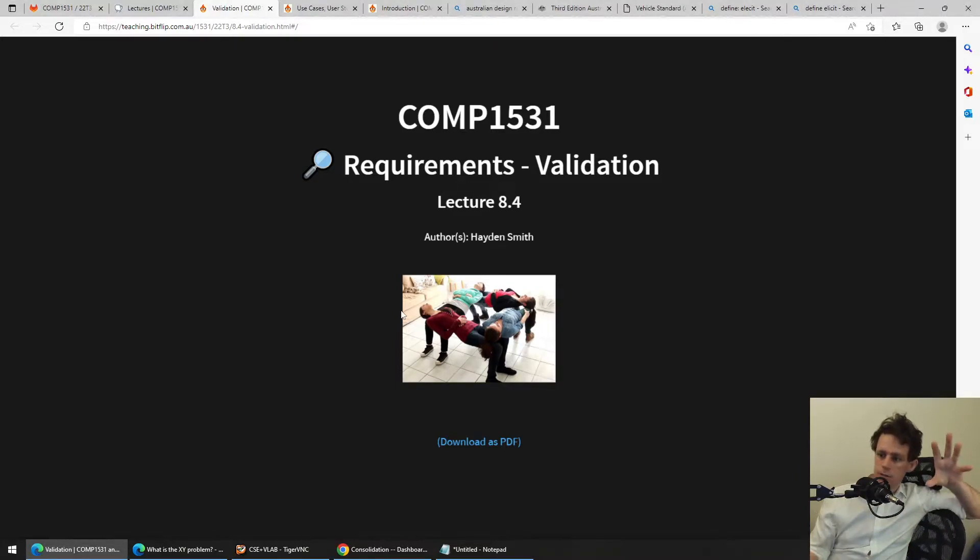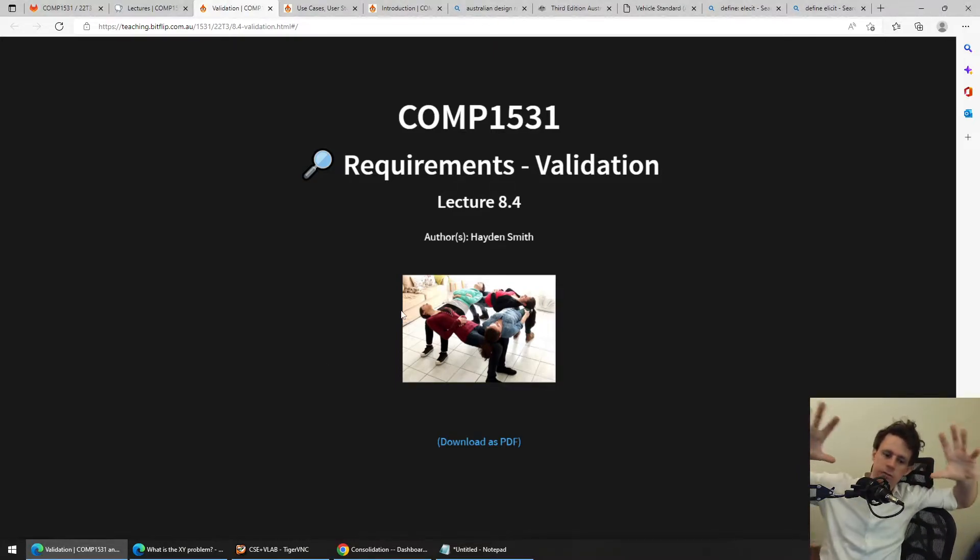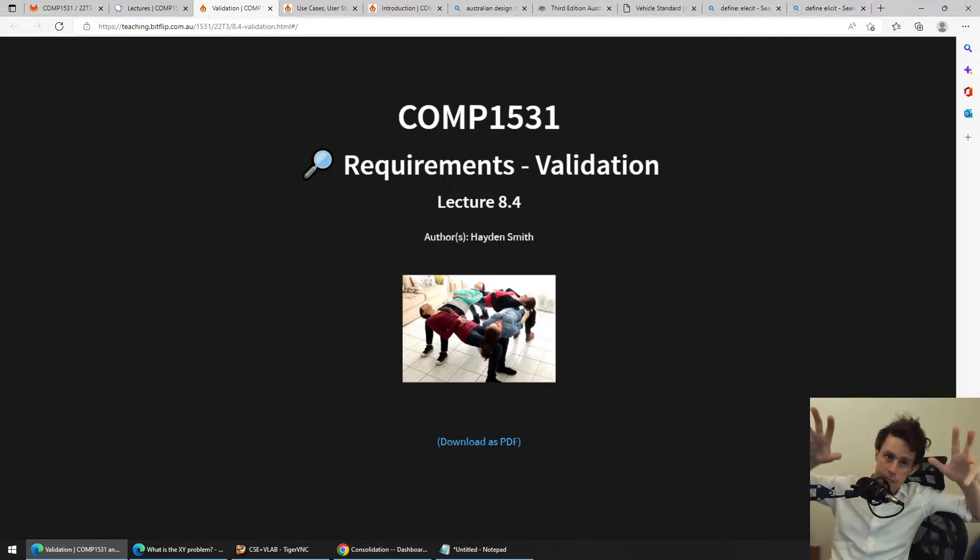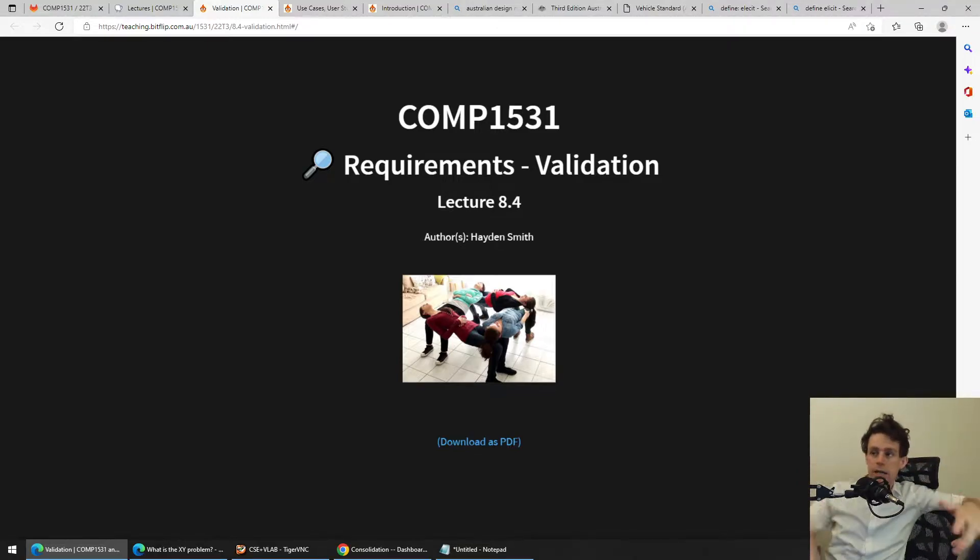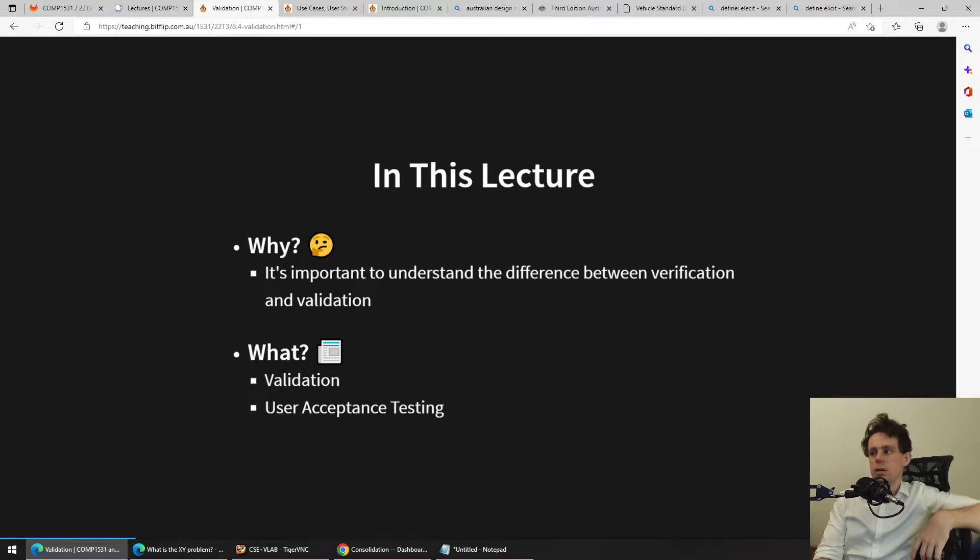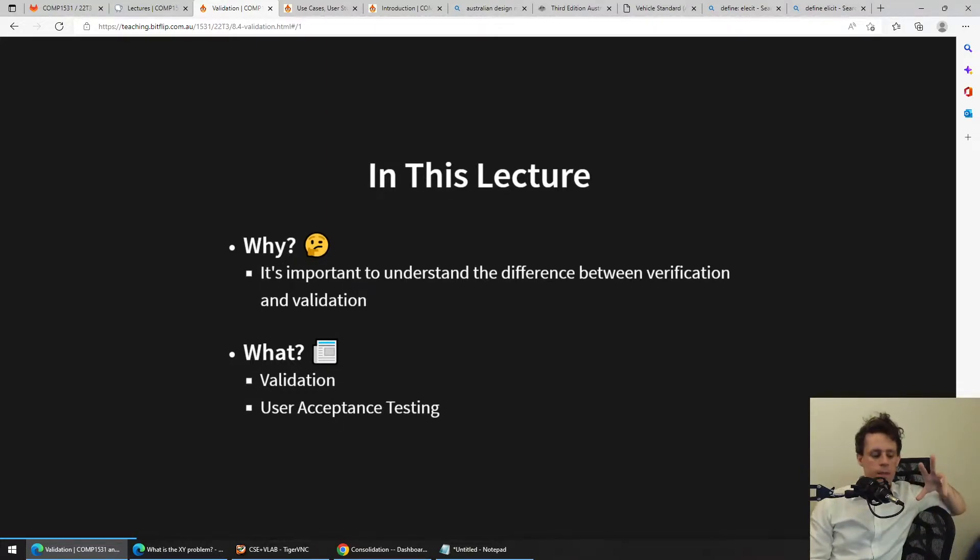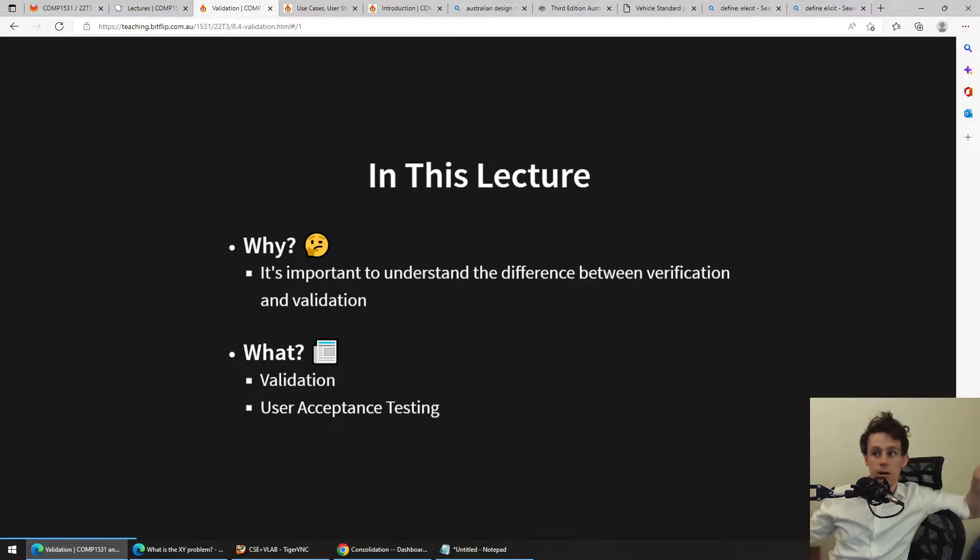So the last third of three pieces, and it's a small piece of the requirements lecture set, is on validation. Validation is a really interesting word, and it comes into a different category of understanding than verification.